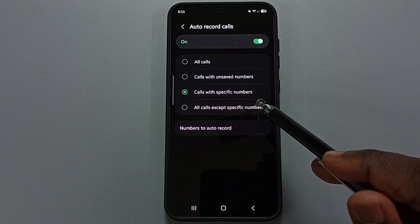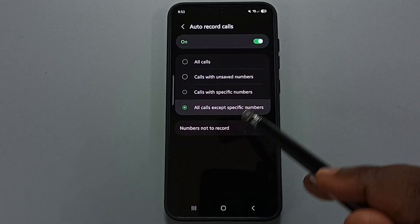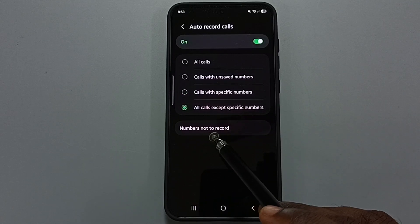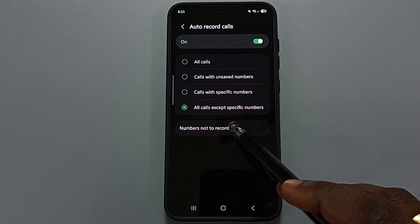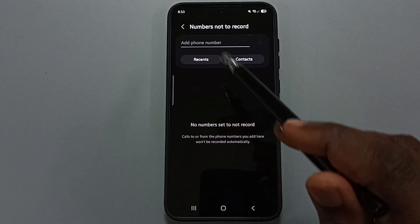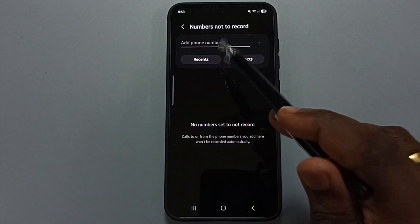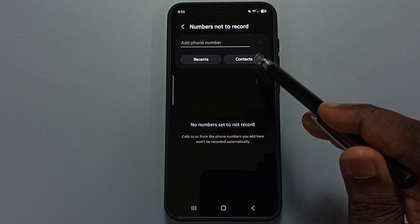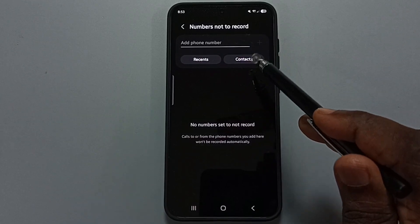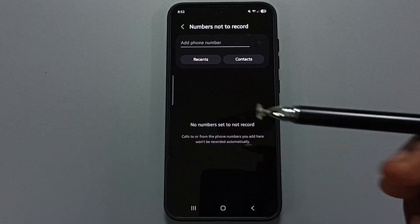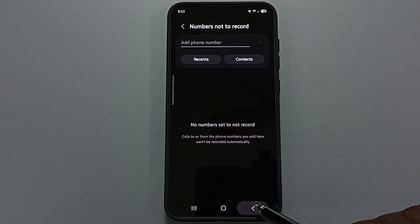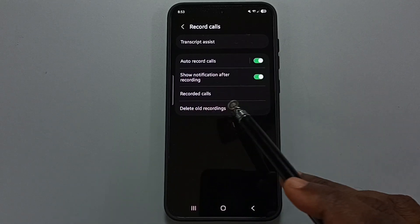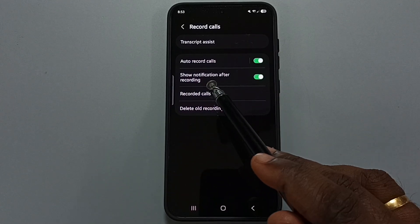Go back and tap on all calls except specific numbers. Then tap on number not to record. Here you can manually enter a number that you do not want to record, or you can set numbers from the contacts.